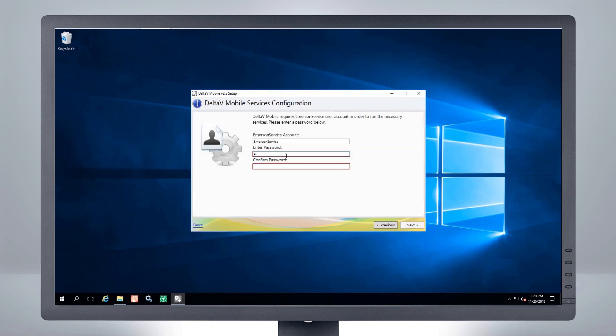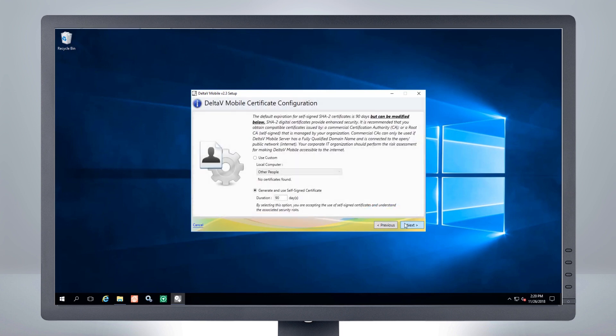Enter the password for the Emerson service account. Select the digital certificate you will use for the Delta V portal. For self-signed certificates, the default is 90 days, but it can be extended.